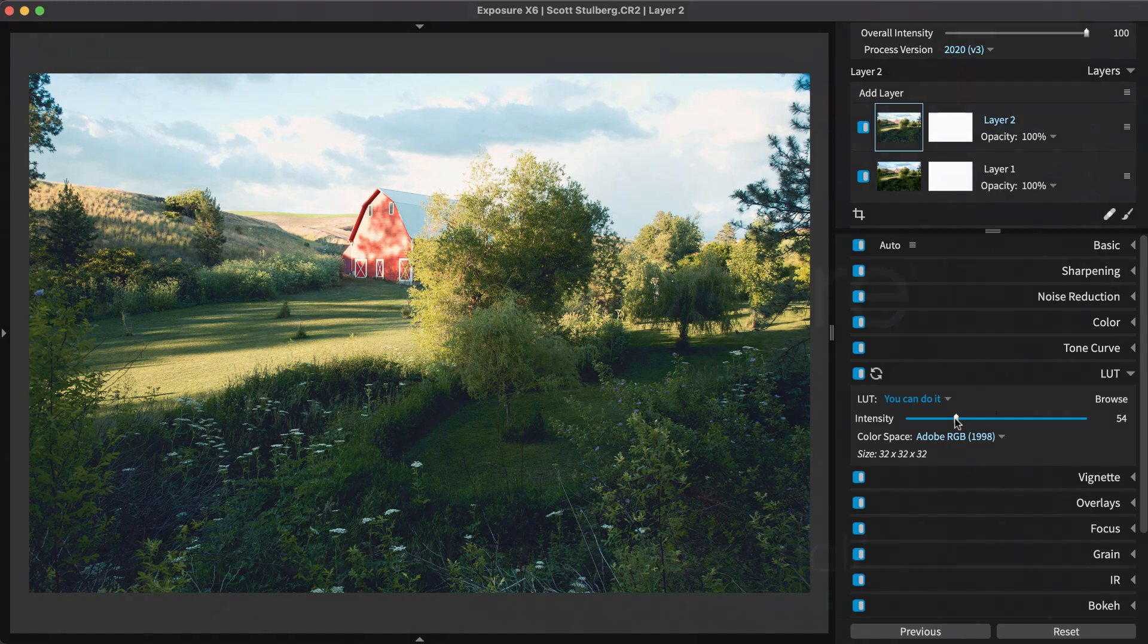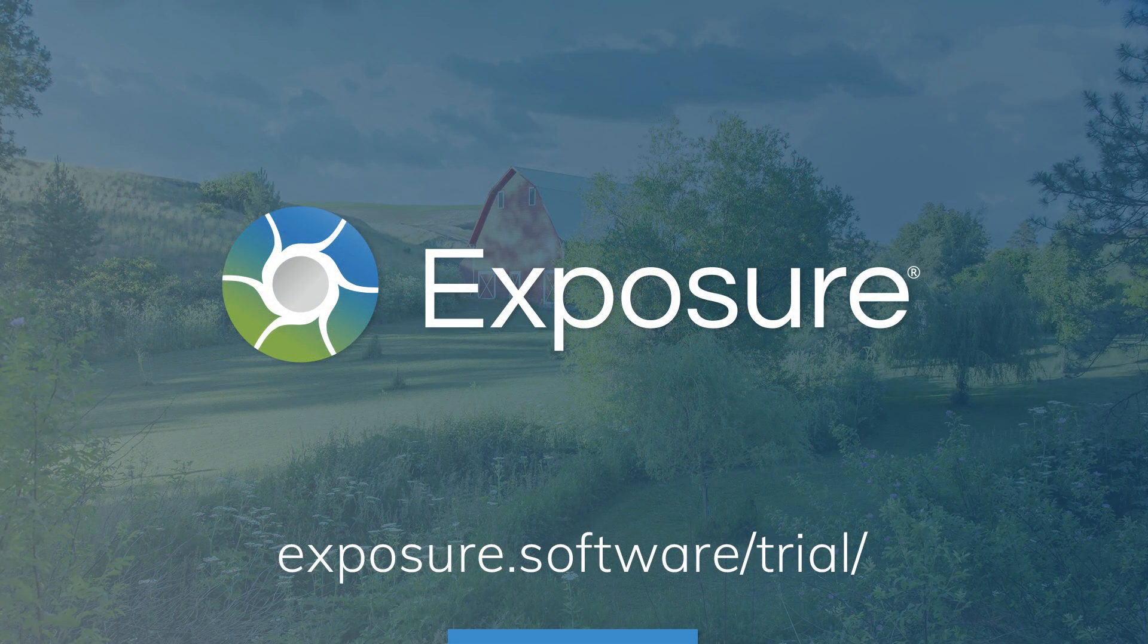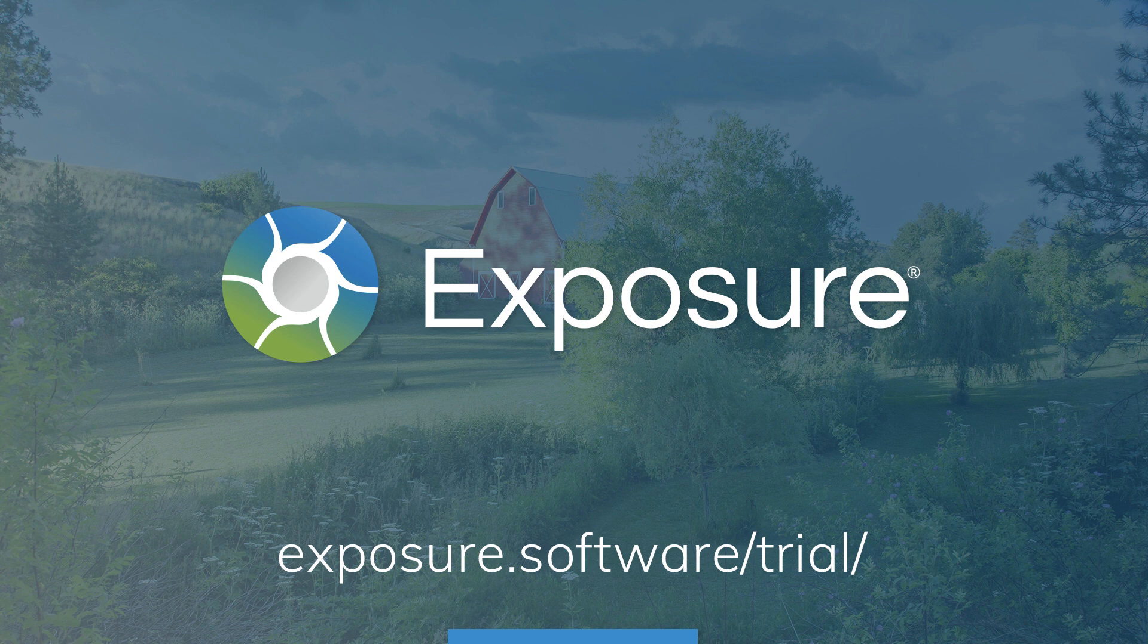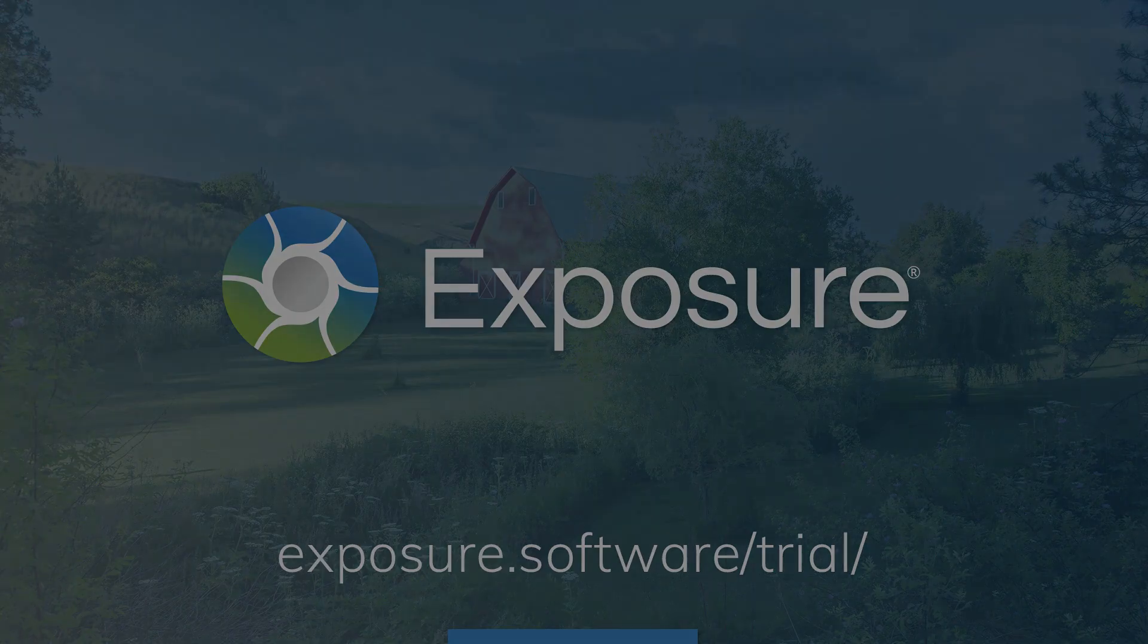That concludes this demonstration of using LUTs in Exposure. Thanks for watching. Visit our website, Exposure.Software, for additional information about Exposure. While there, you can download the demo and try Exposure free. For the latest updates about all our video content, subscribe to our channel on YouTube.